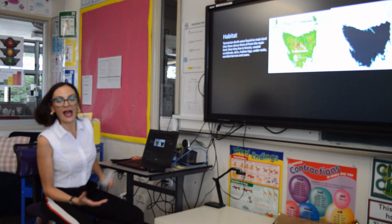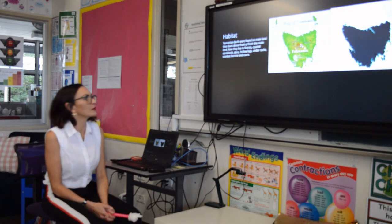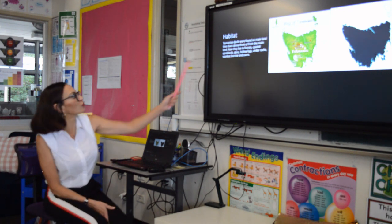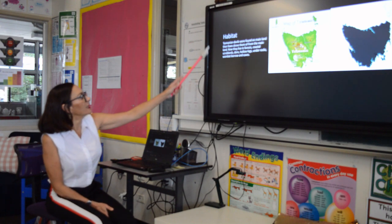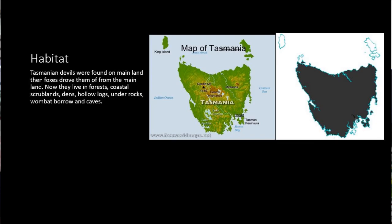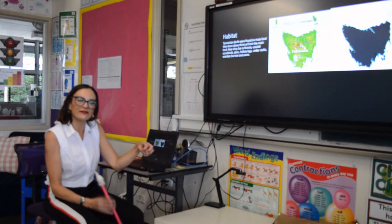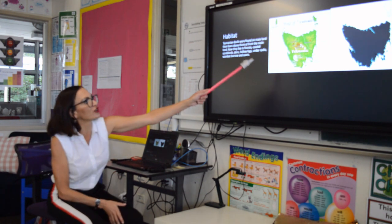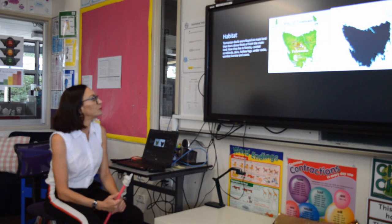The next slide is about habitat, which is one of the other areas we want you to research. This is a really good example because William has talked about exactly where in the environment they live — scrublands, dens, hollow logs, under rocks — but then he's taken it out to what part of Australia. We want you to do that as well: the actual type of environment they live in and then what part of Australia. If you can include a map showing where they are found, that's awesome as well.